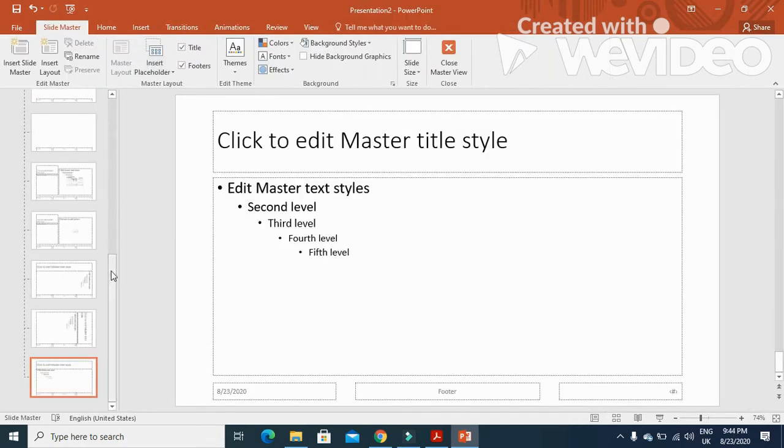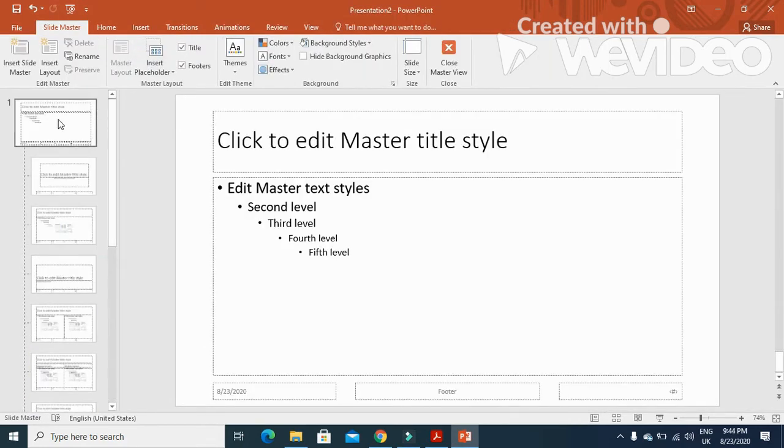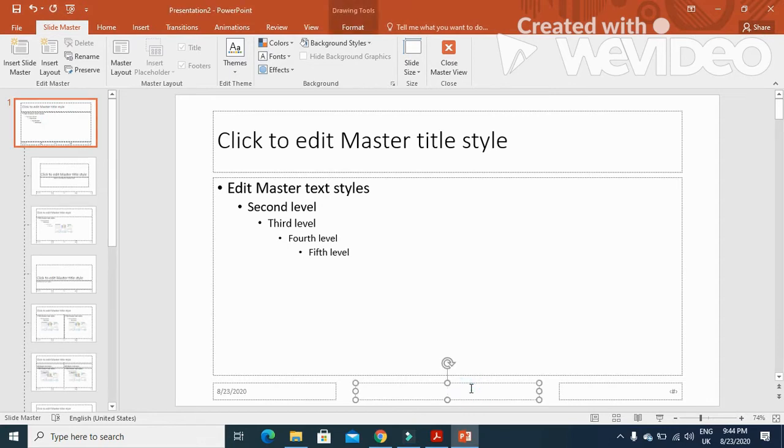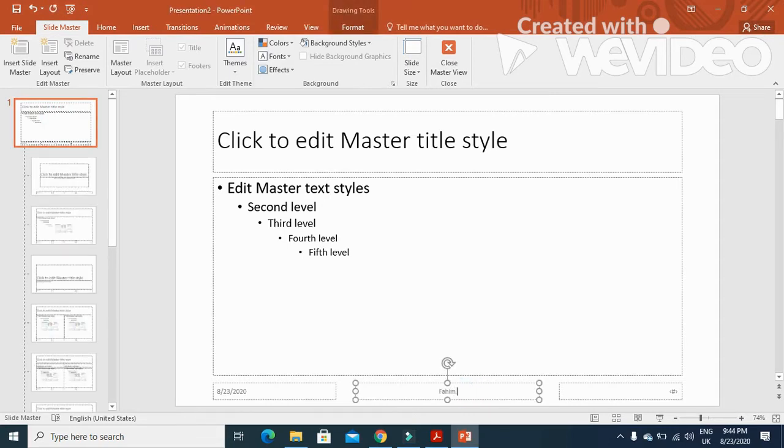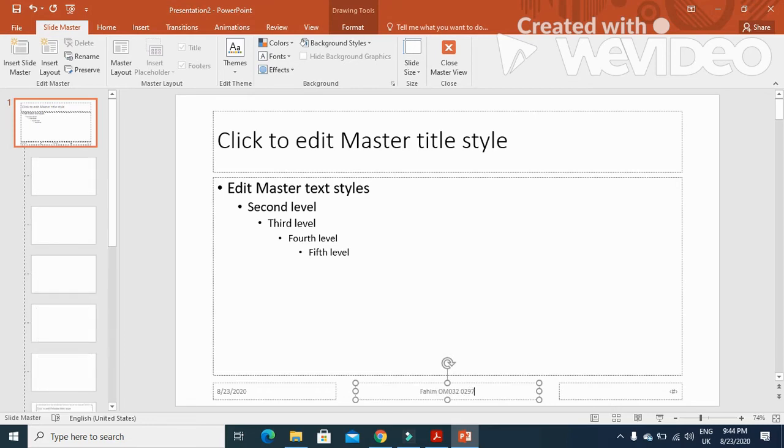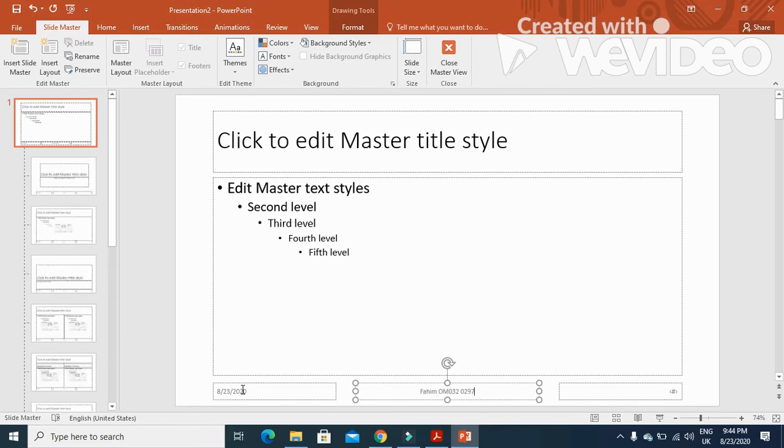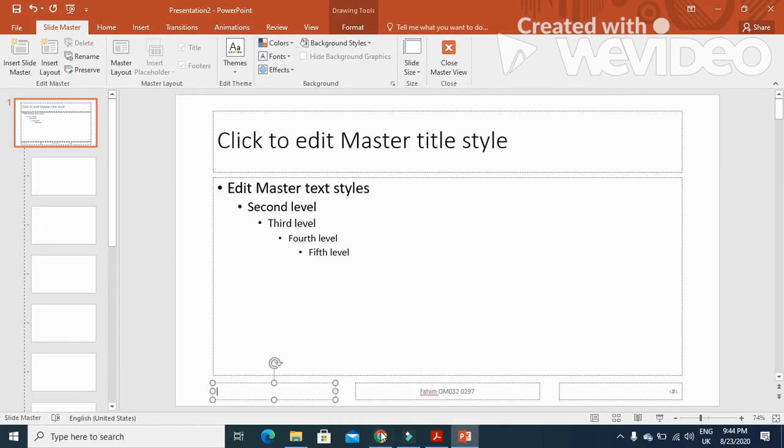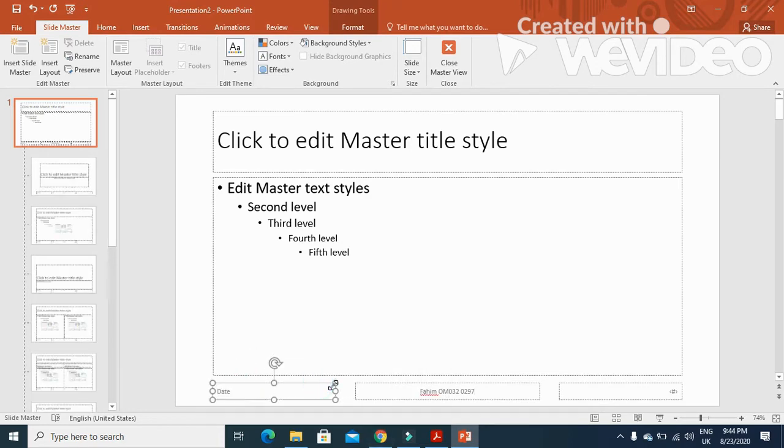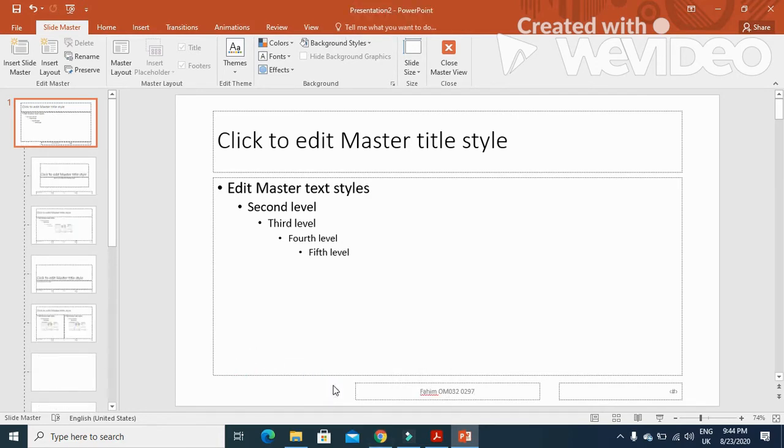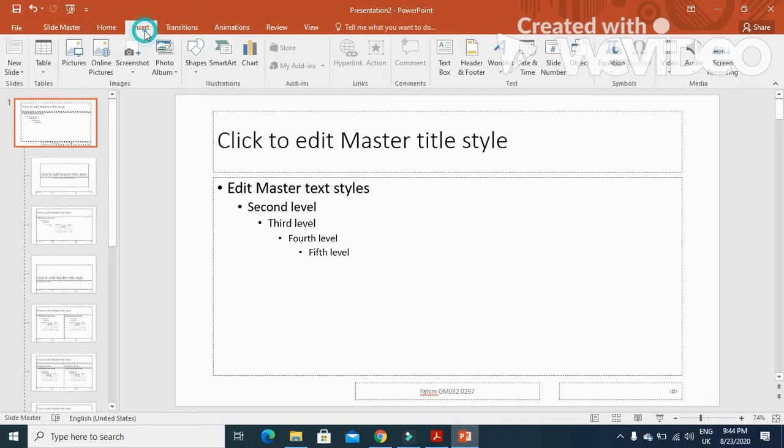Move to slide one and then we are going to type here in the footer: name, then your center number and candidate number. We remove the date, we don't need this at all. Then we'll click on insert.